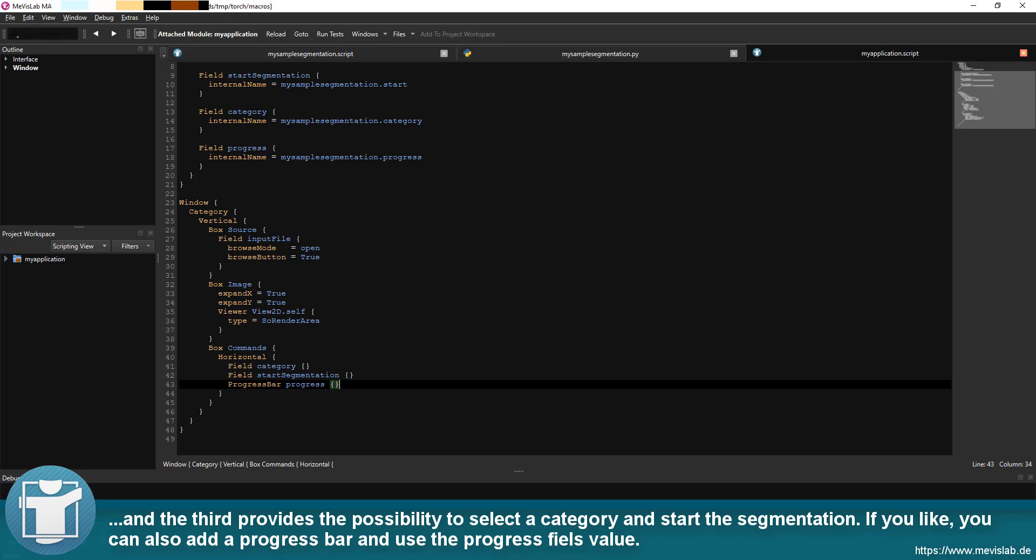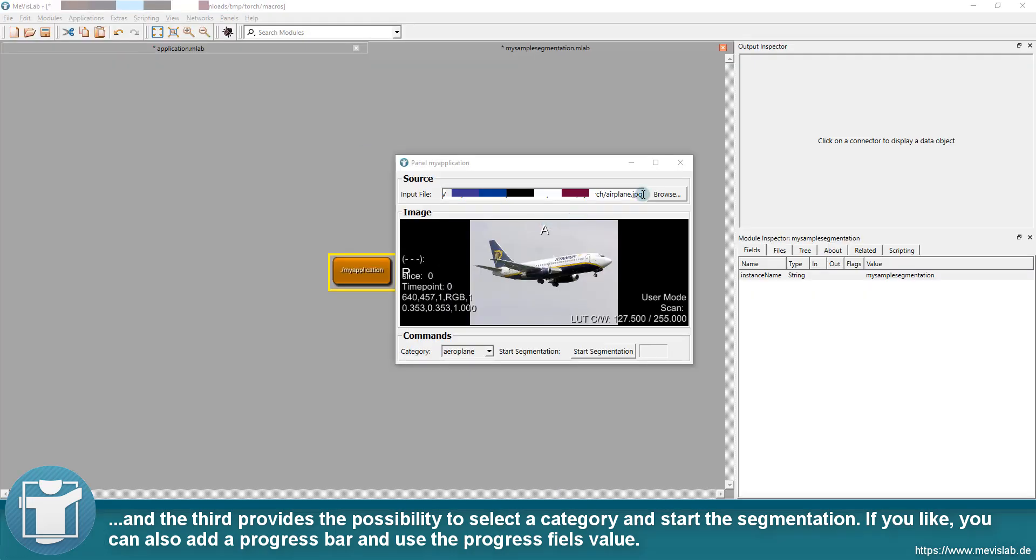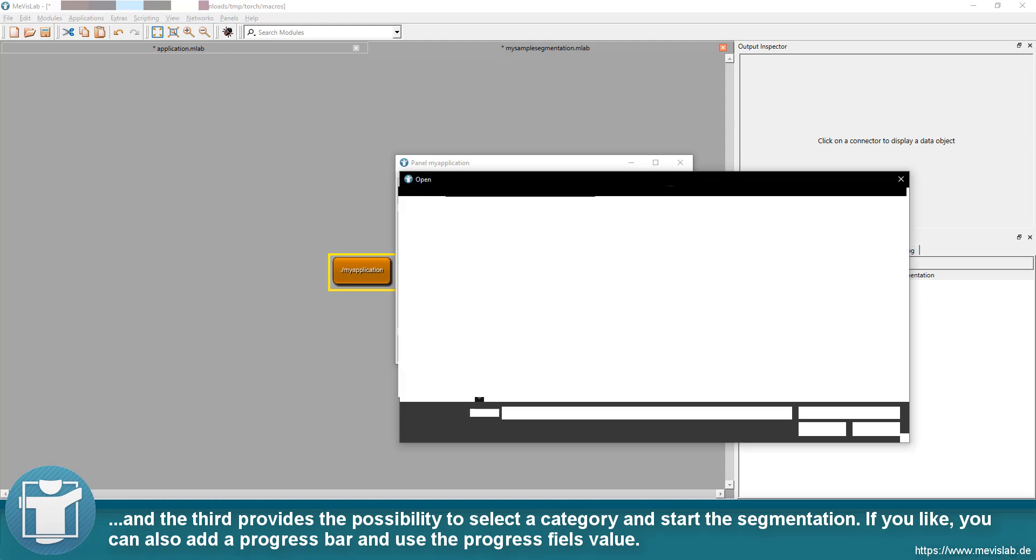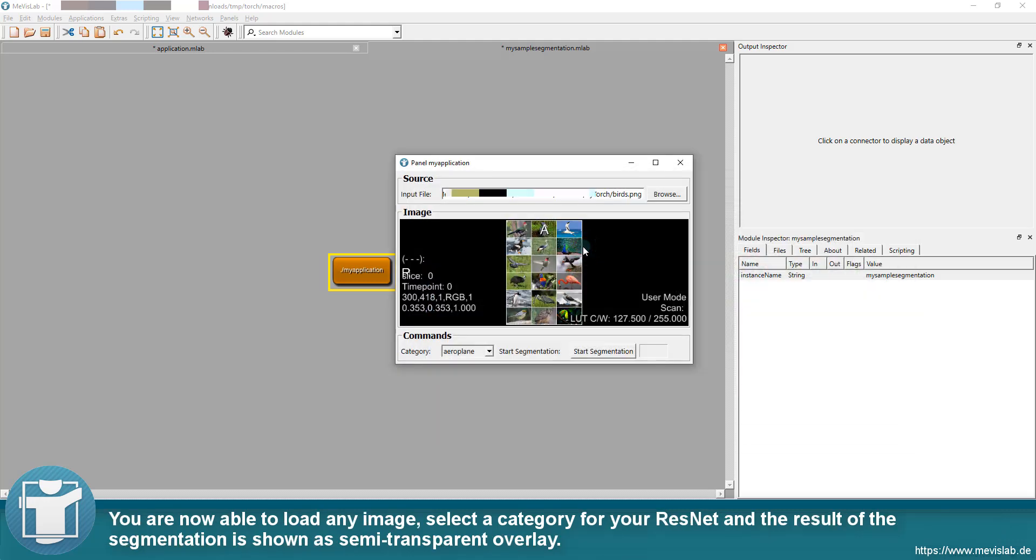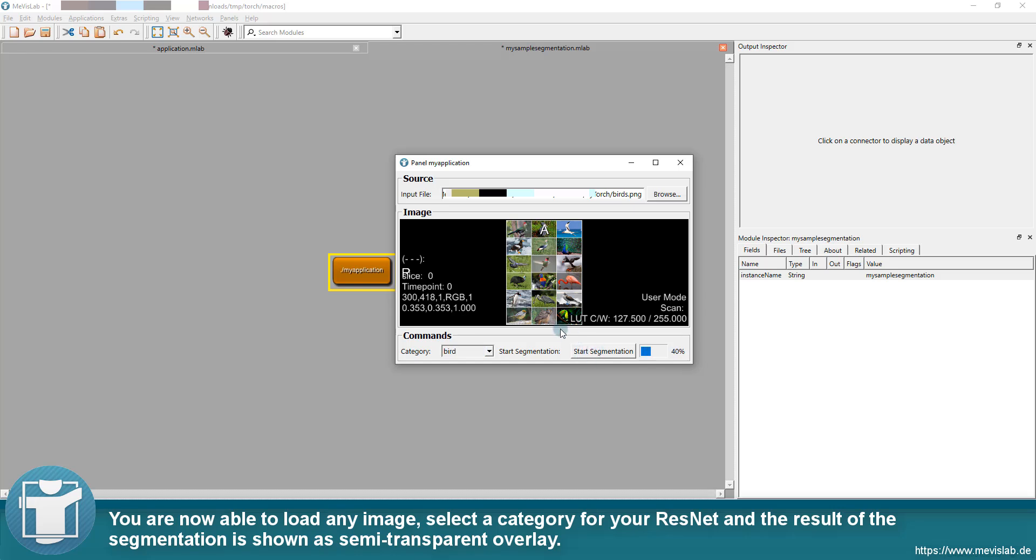If you like, you can also add a progress bar and use the progress fields value. You are now able to load any image, select a category for your ResNet and the result of the segmentation is shown as semi-transparent overlay.